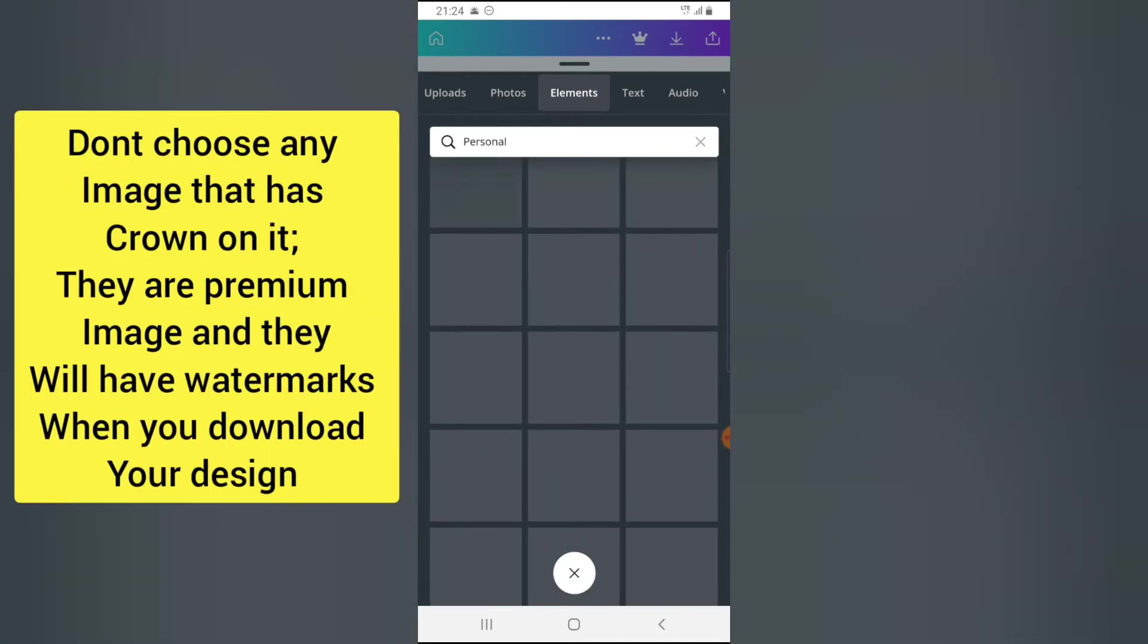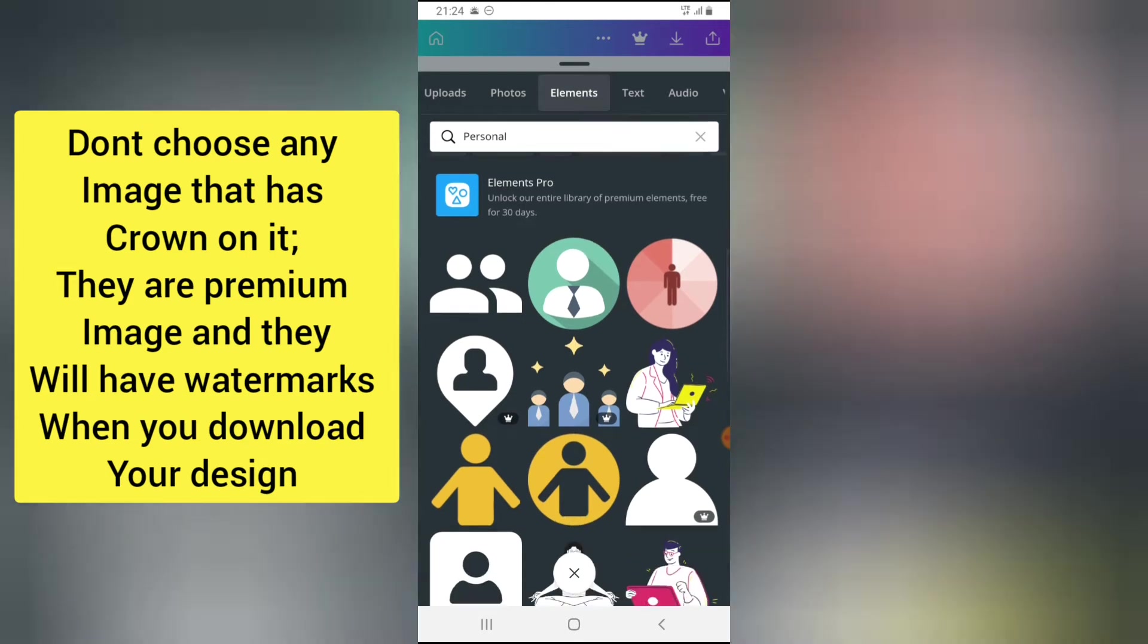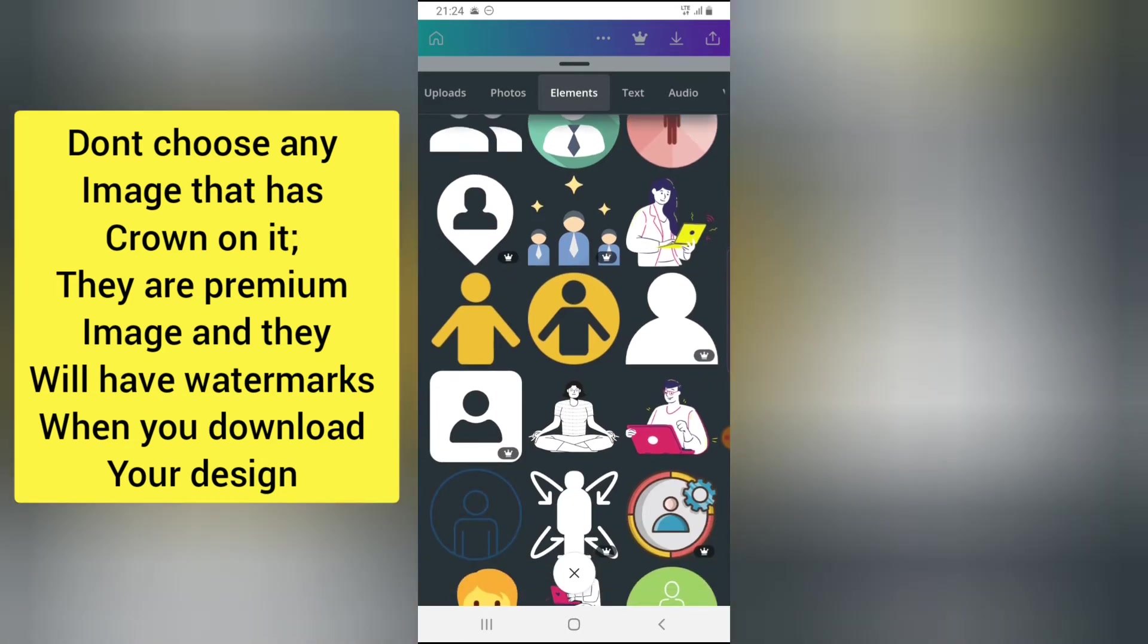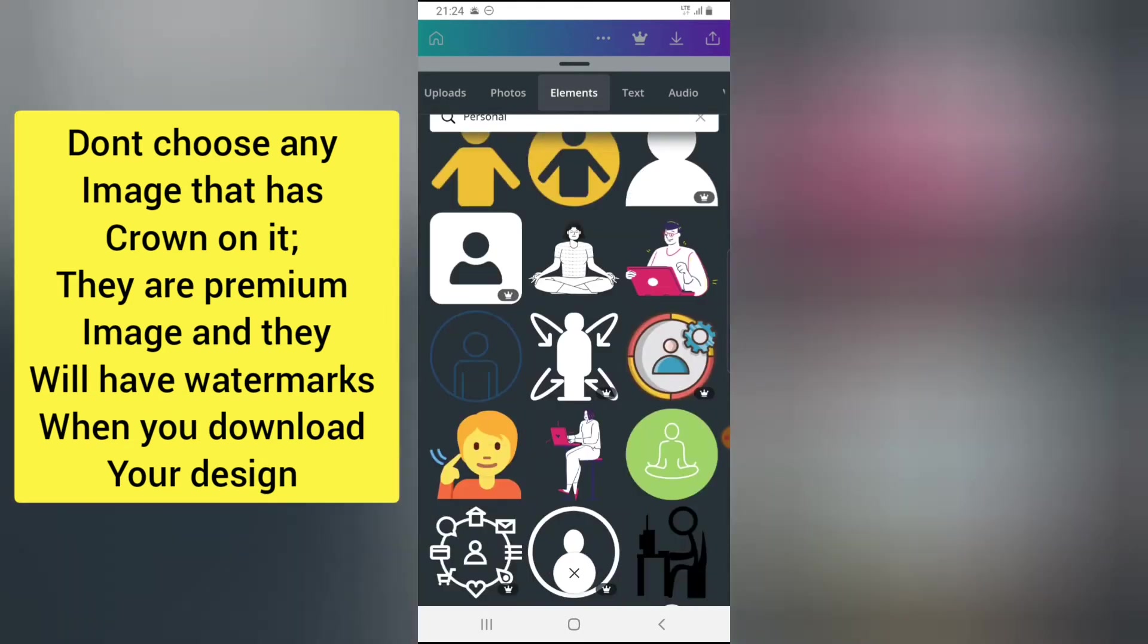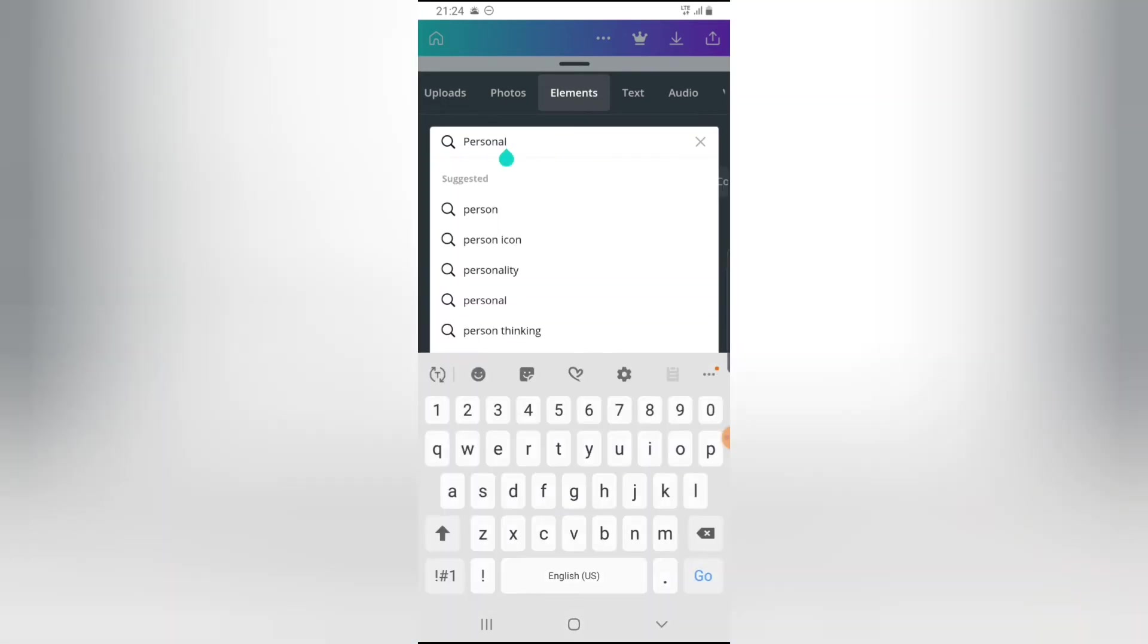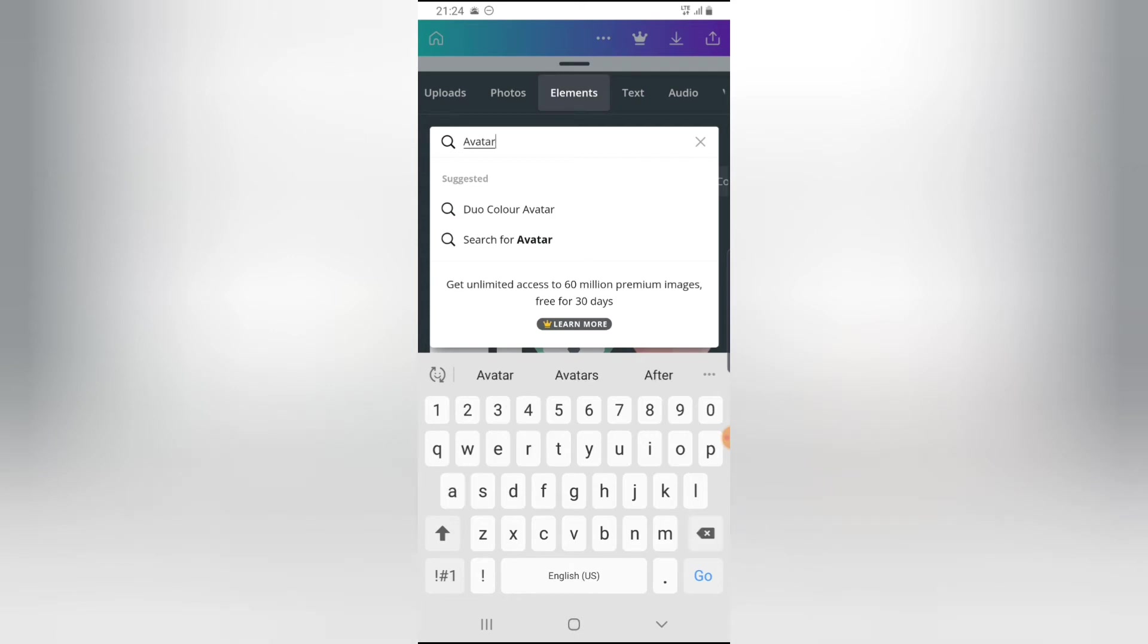And guys, make sure you make use of any image that is a free image. If you make use of any image that has this crown icon, those are not free images. If you make use of any of them, they are all going to be saved with a watermark. So I'm going to look for personal or I'm just going to type avatar.